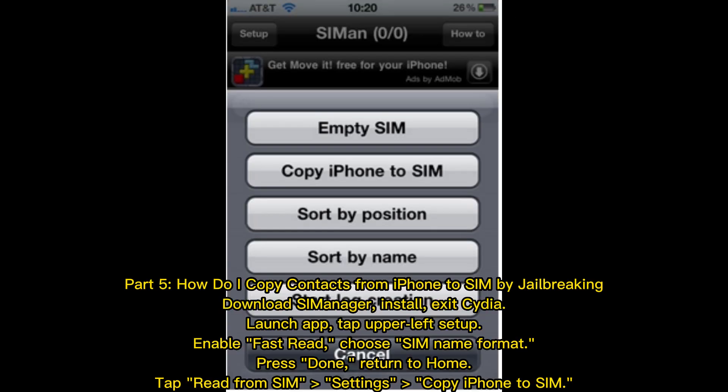Part 5: How to copy contacts from iPhone to SIM by jailbreaking. Download SimManager, install it, exit Cydia, and launch the app. Tap Upper Left Setup, enable Fast Read, choose SIM Name Format, and press Done. Return to home, tap Read from SIM, then go to Settings and select Copy iPhone to SIM.